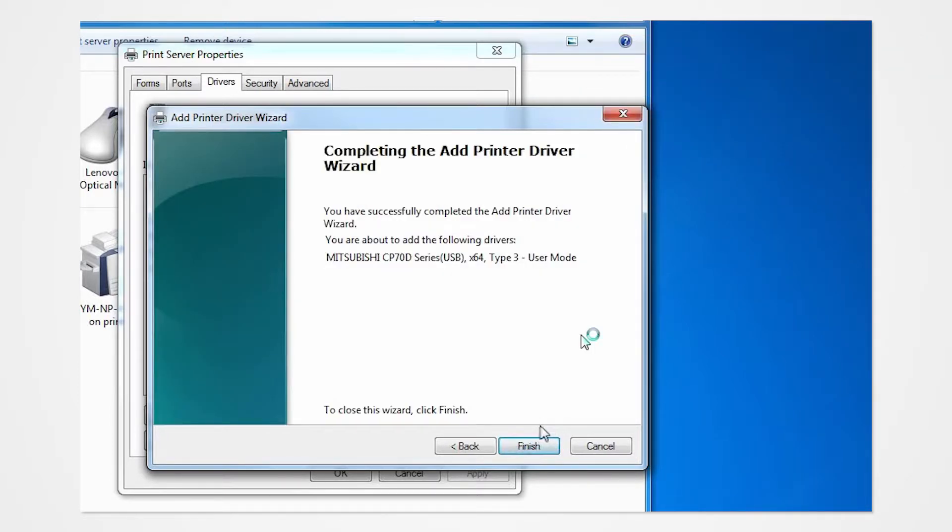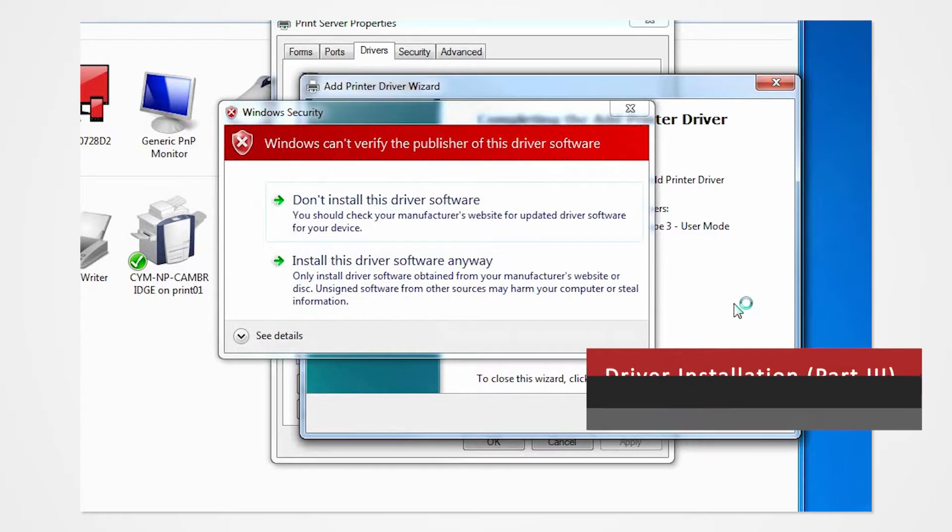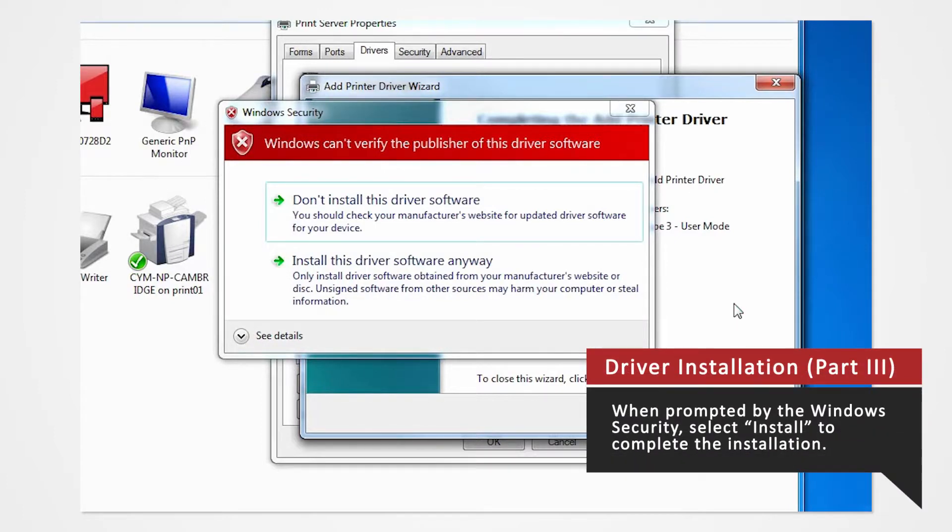The Windows Security window will appear. Windows Security will ask you if you want to install this driver. Click Install.